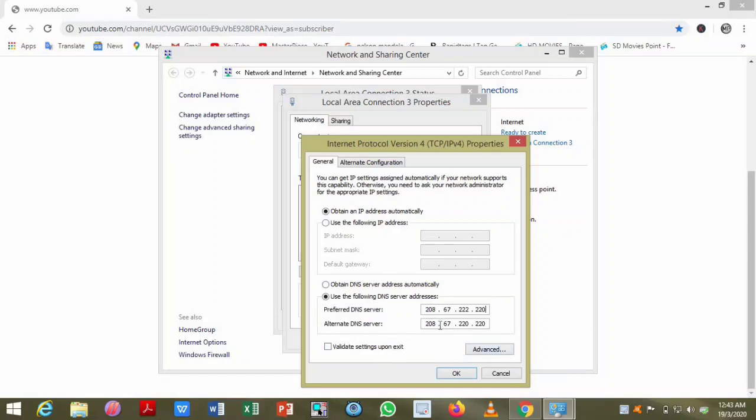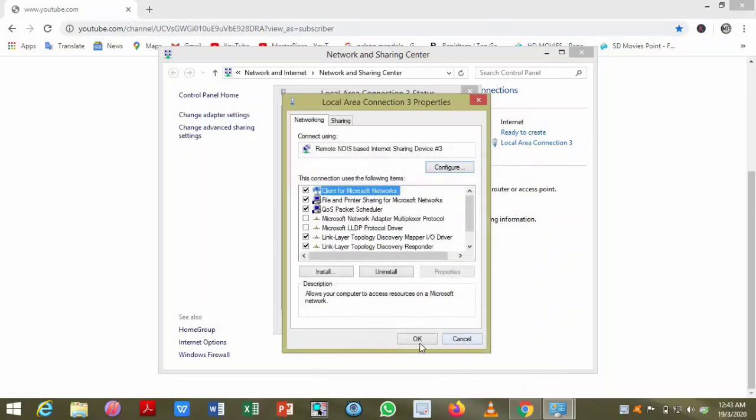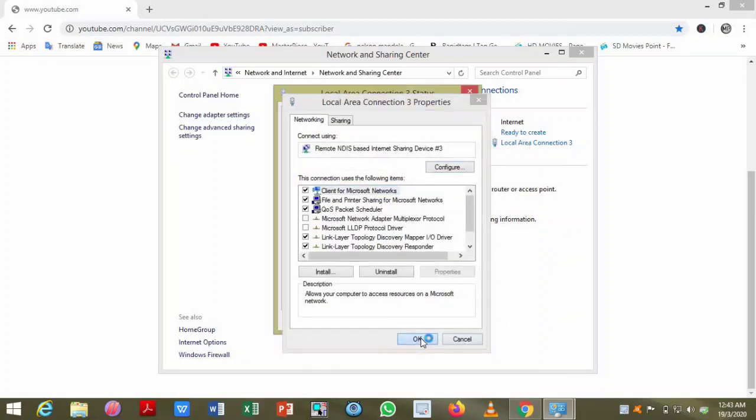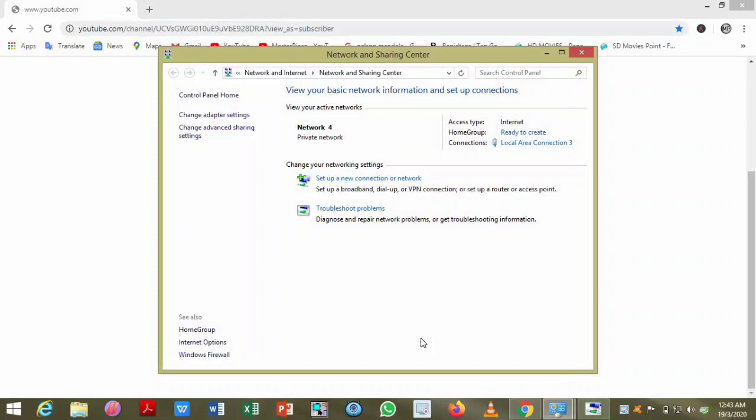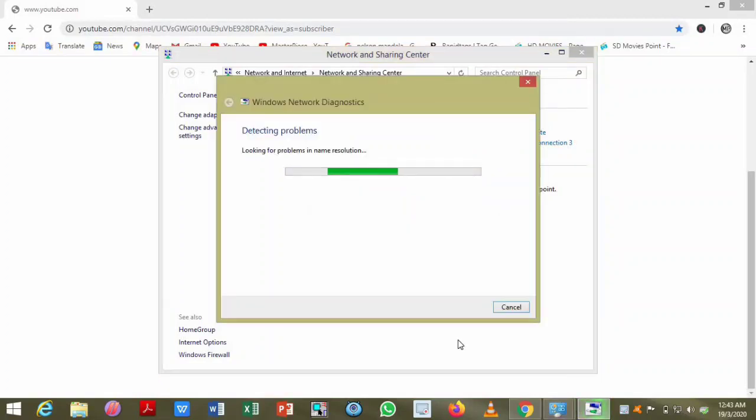After entering the preferred DNS server and alternate DNS server, enable the setting and press OK. Then a troubleshooting bar will open.